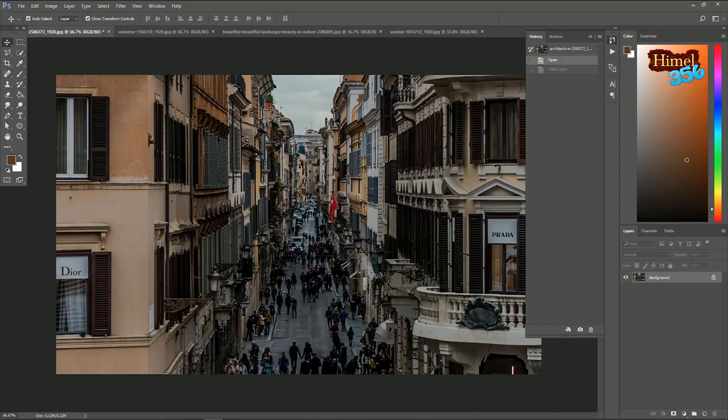Hello guys, welcome to Himmel 356 quick Photoshop tutorial. So today's question: why we use Photoshop action and how to use it.